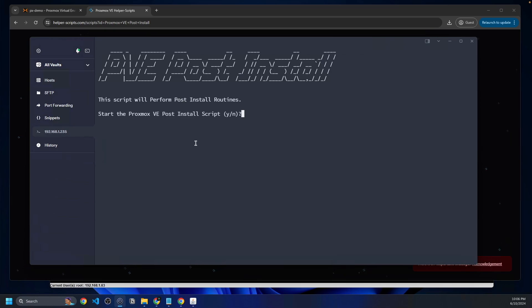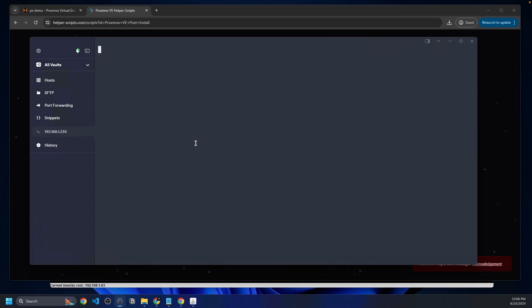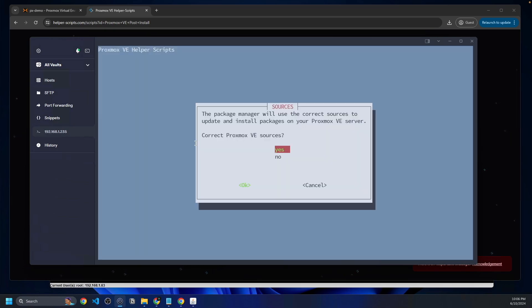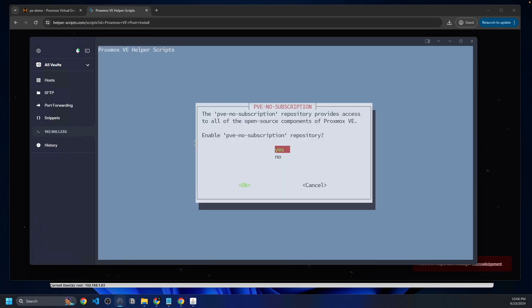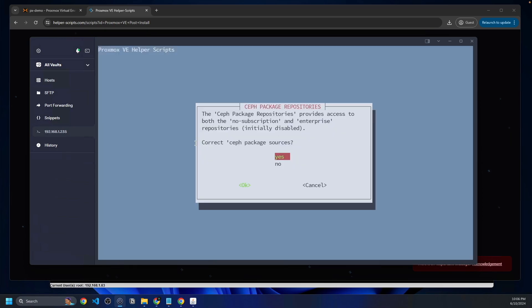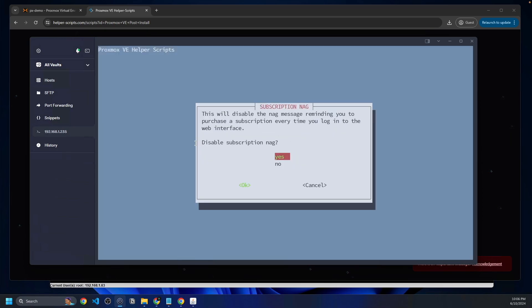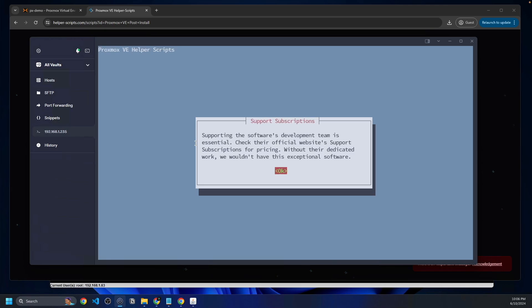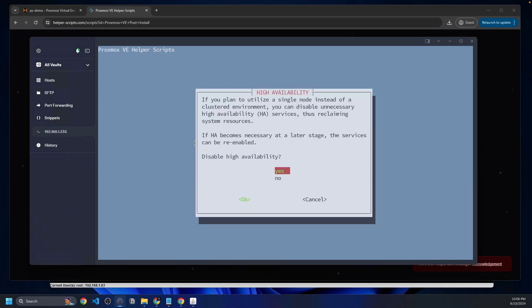We're going to say yes, we do want to run this. It's going to correct the package manager sources. We're going to click yes. Disable the enterprise repository, yes. We're going to say yes to all of these prompts. We're going to switch the packages for Ceph, that kind of thing. Add the test packages. It's going to even remove the subscription. It's giving you a disclaimer here that you should pay for the support for Proxmox to support the developers in this. But for this video, it's just a tutorial. So we're going to move on here.